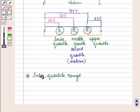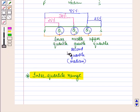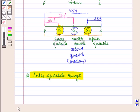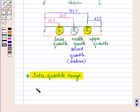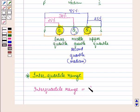Now let us discuss the interquartile range. The difference between the upper and the lower quartile values is called the interquartile range. So we have: interquartile range is equal to Q3 minus Q1.